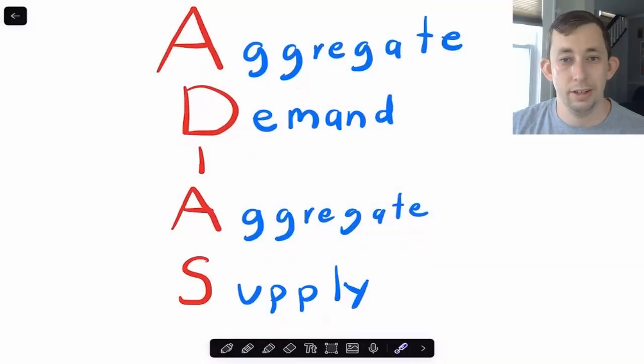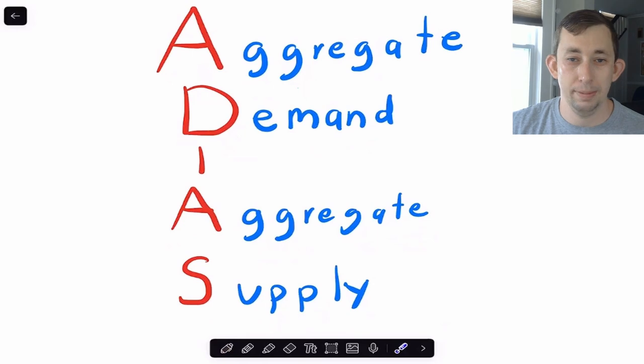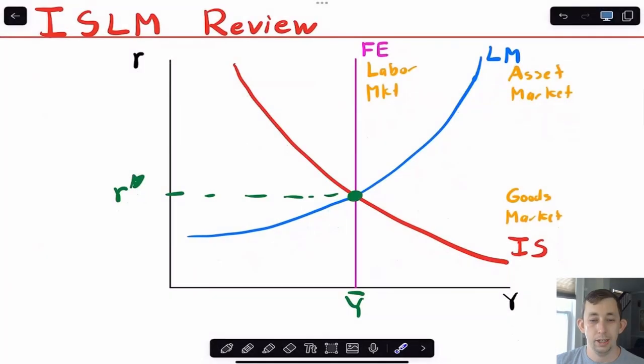Hi guys, welcome back to In Case of Econ Struggles. Today I'm talking about the aggregate demand aggregate supply model. Timestamps are below if you would like to jump around, but let's just get right into it.